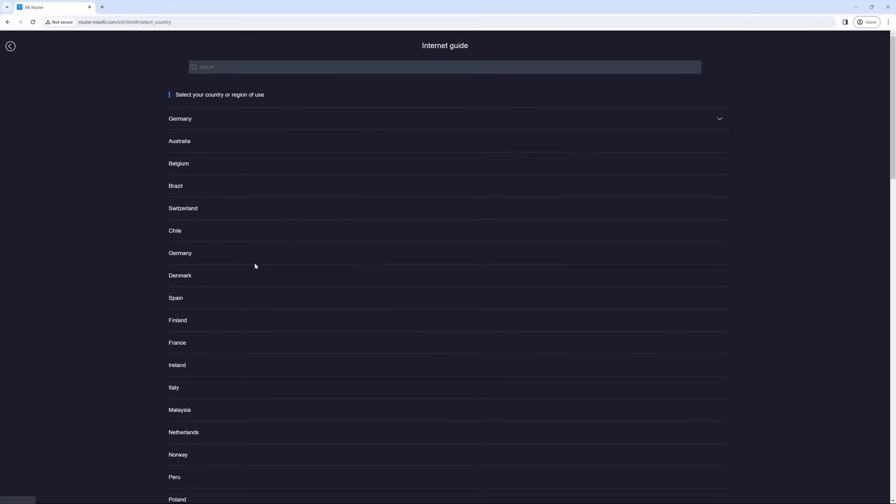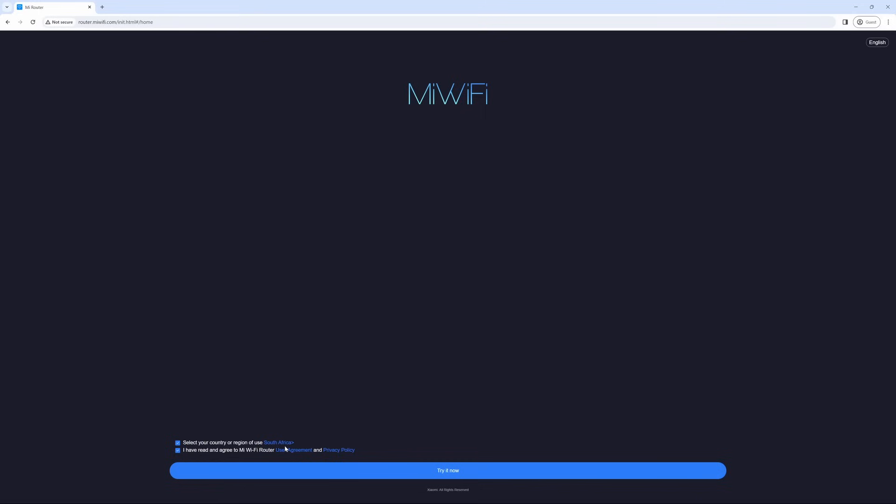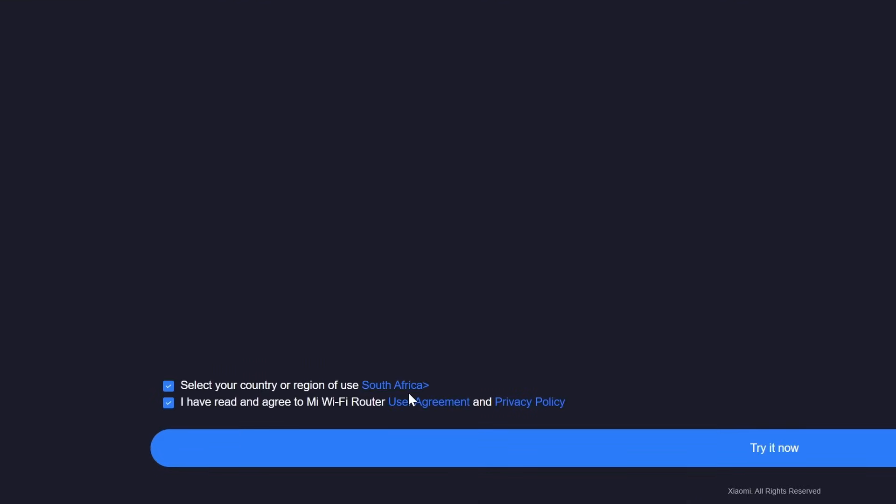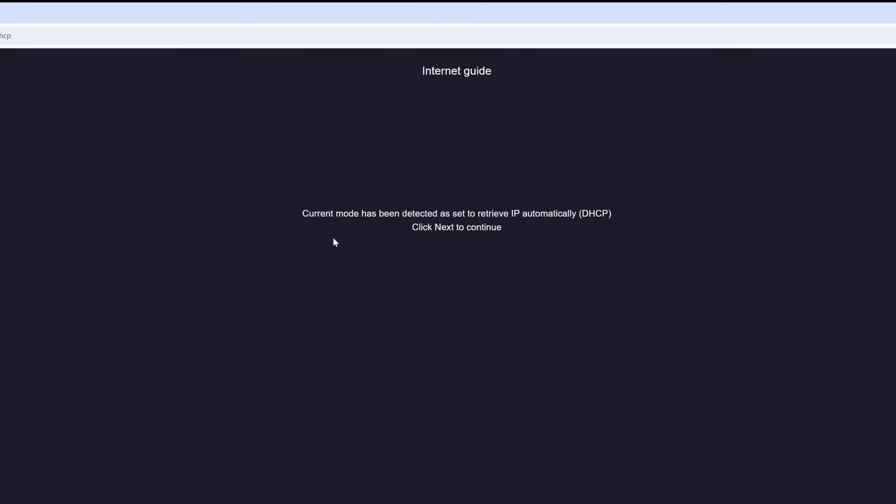Firstly, we want to select our country. Now note that South Africa is here, but if it's not I will show you how to get it in further steps. Make sure that you have selected South Africa and that you have selected I have read and agreed to the Mi Wi-Fi router user agreement.